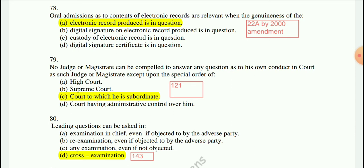Question 79: No judge or magistrate can be compelled to answer any question as to his own conduct in court as such judge or magistrate, except upon the special order of the court to which he is subordinate. If there has been a proceeding in court and a witness is required, permission must come from the superior court.